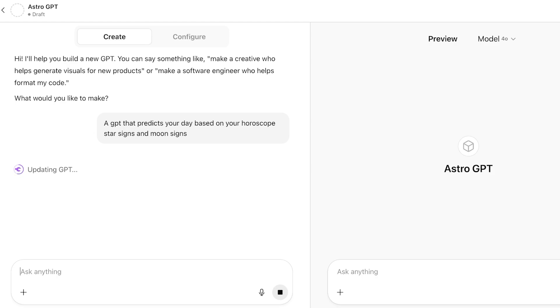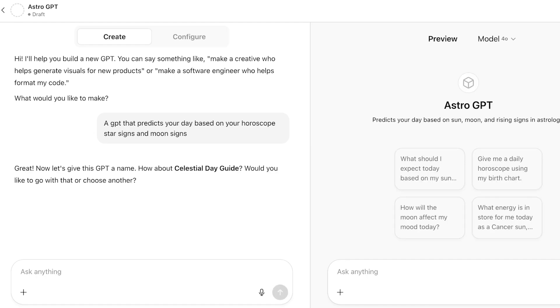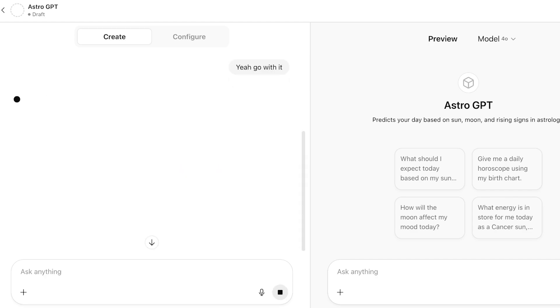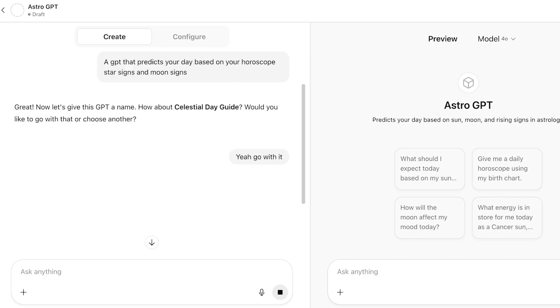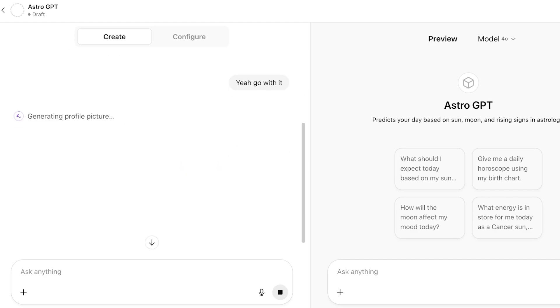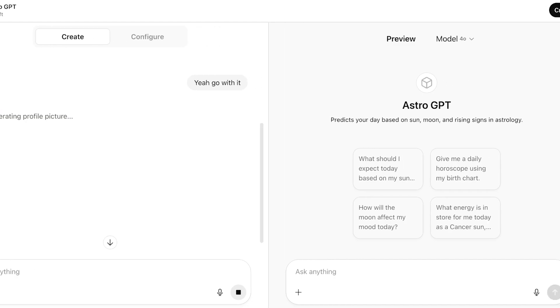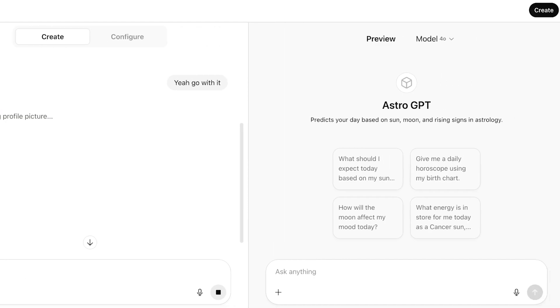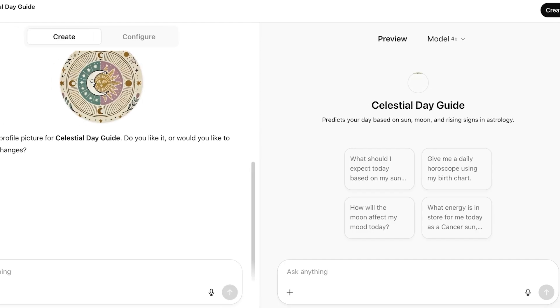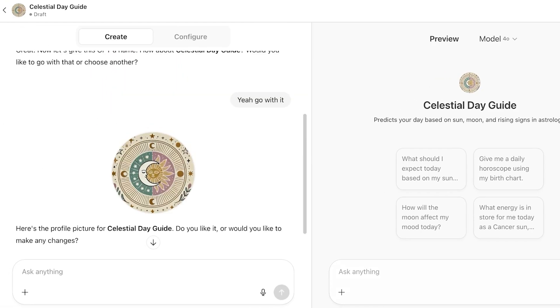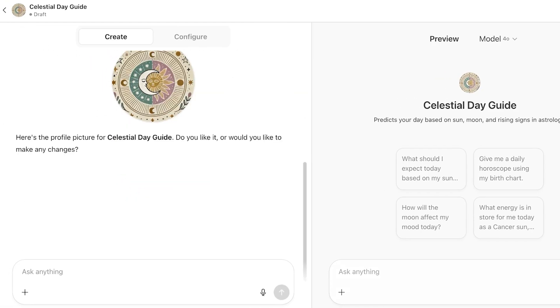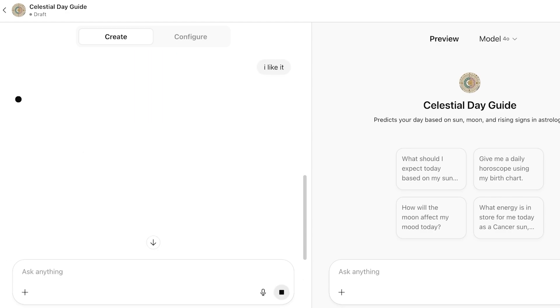You can see that GPTs can be really diverse. Within this, what about celestial guide day? Would you like to go with that or choose another? I want to call this my go with it. I think celestial day guide is actually pretty good. On the right, you guys can see astro GPT predicts your day based upon the sun, moon, and rising signs in astrology. From here, it has created an image as well. I like it. So I'm just going to say I like it. And then we're going to proceed.